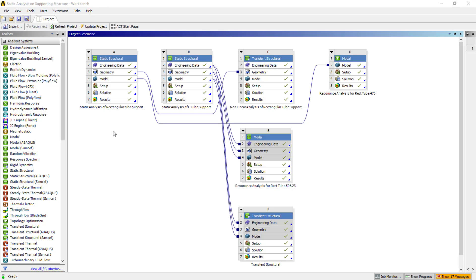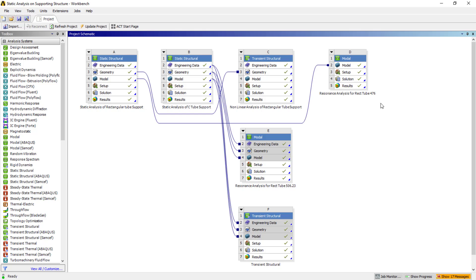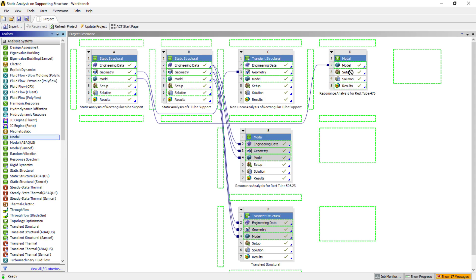Let's get started with this analysis. So here I had carried the analysis for the rectangular tube as well as the C-tube of these support frames. Modal analysis and the transient analysis I had added to this particular static analysis as well. So I'll showcase what you need to do to deal with this particular analysis. Modal analysis is used to calculate the natural frequency or resonating frequency of the particular components.